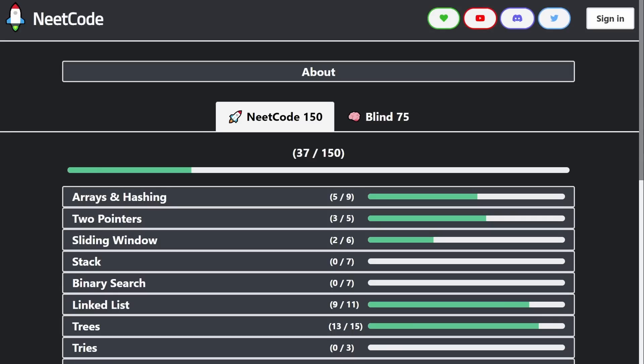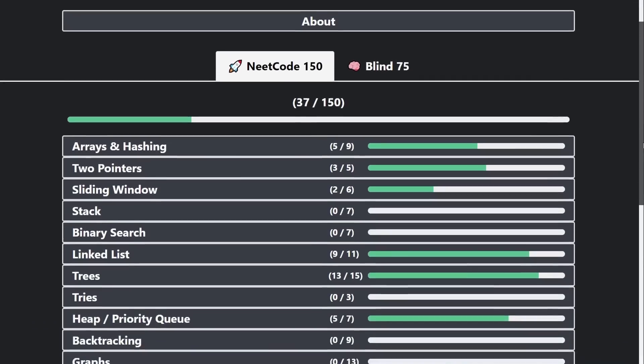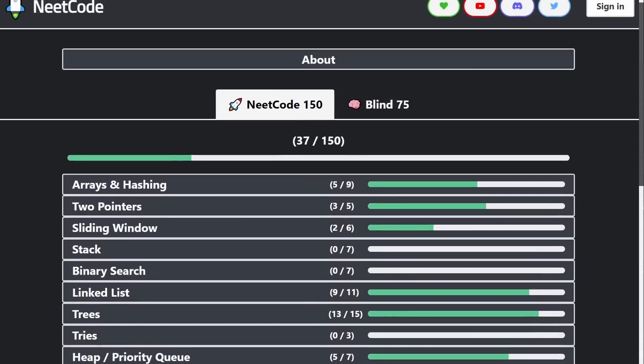Hey everyone, welcome back. I made some free updates to my site, neatcode.io, which if you're new, it's basically a site I created to help people prepare for coding interviews for free.